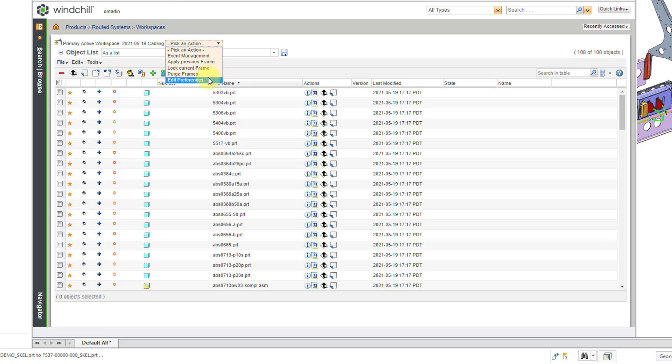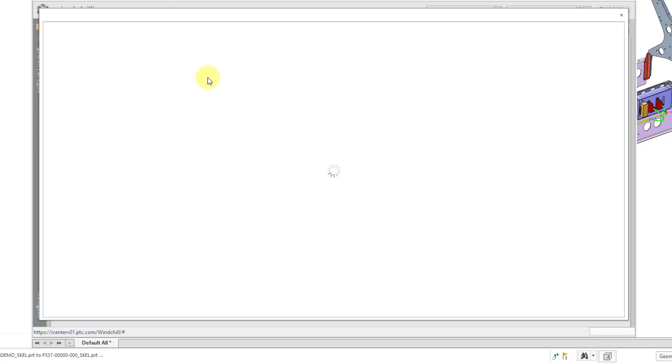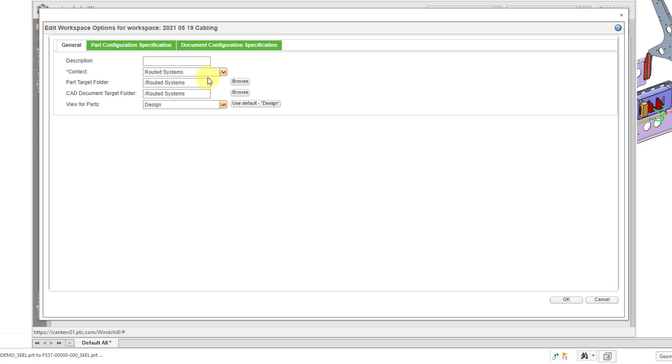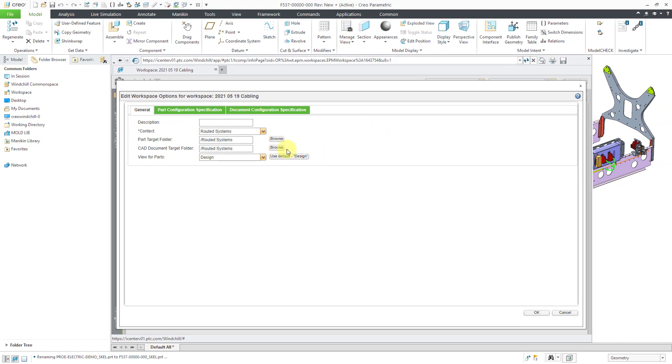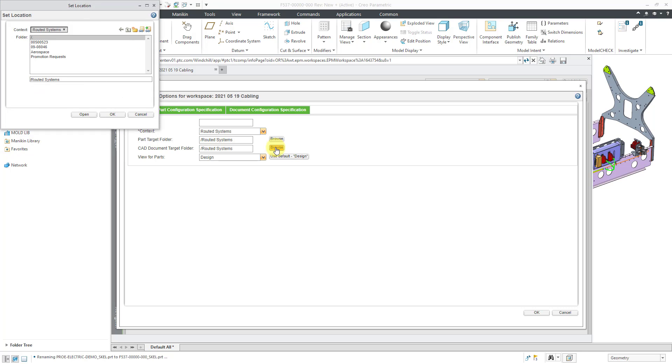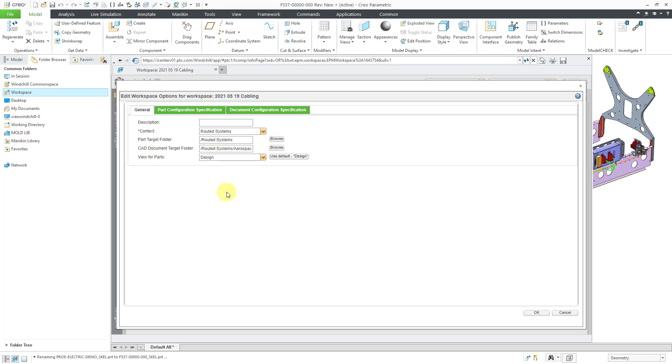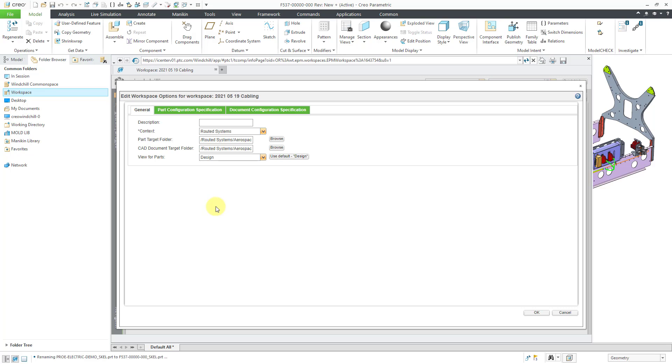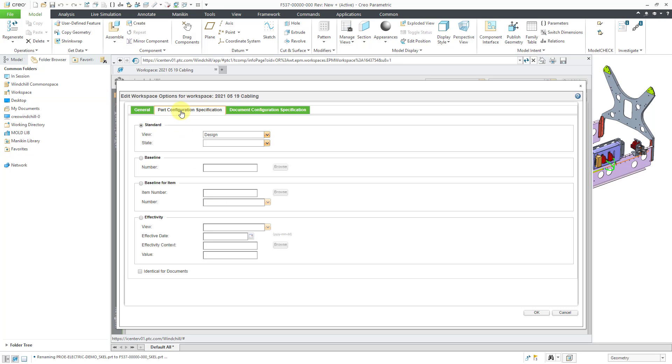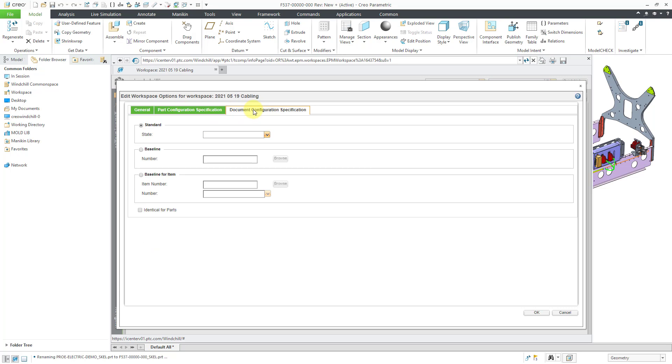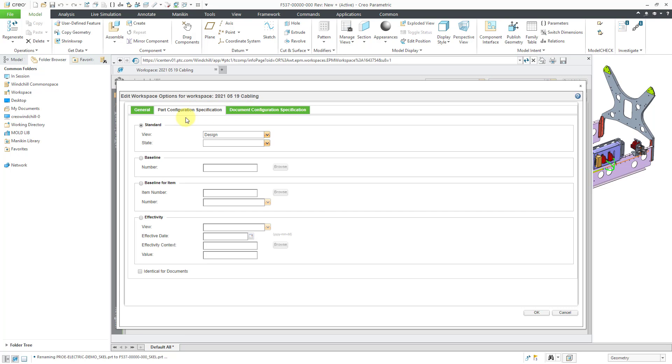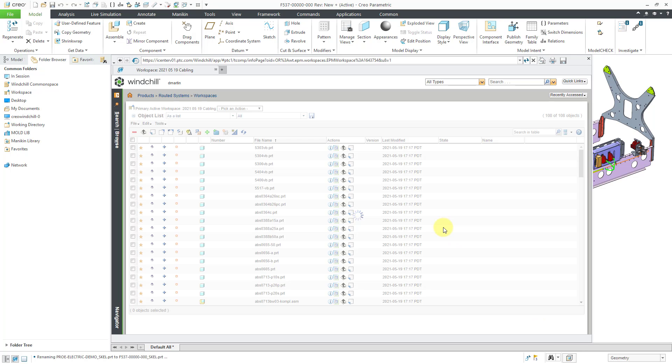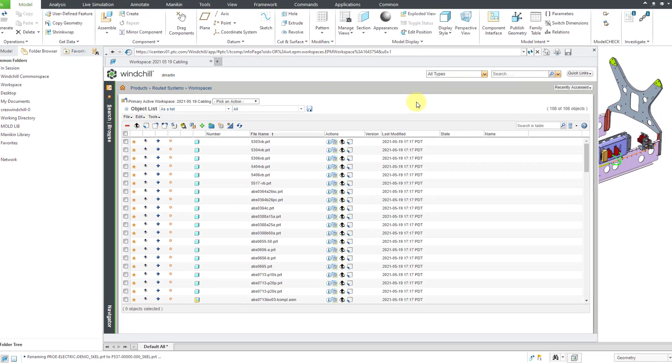We also have the Edit Preferences command, and this allows you to set up different things like when I check stuff in, where do I want it to go? For example, any CAD documents like Creo Parametric Parts, Assemblies, and Drawings. I can specify which folder within a context I want it to go to, as well as any WT Parts or Windchill or Enterprise Parts that are created. Also, you have some tabs in here for Part Configuration Specification and Document Configuration Specification, but that's a little bit more advanced. Let's click OK out of here to change our workspace preferences.